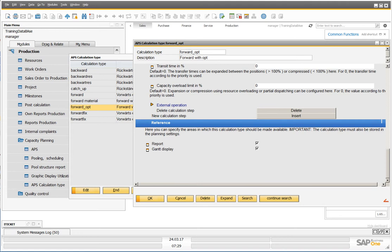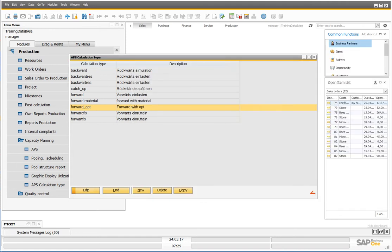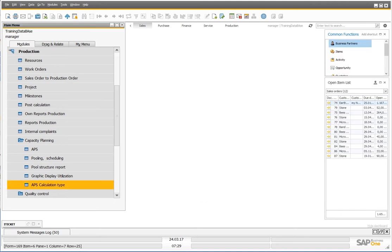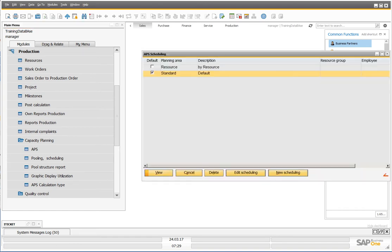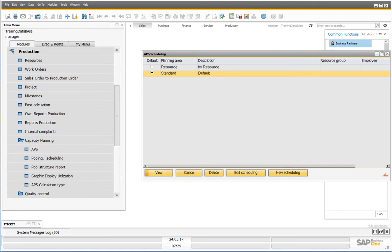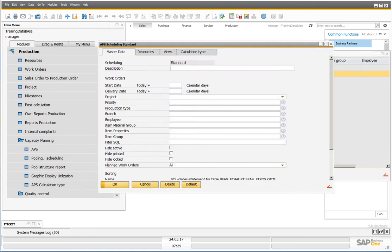If you activate this, you can go in the APS scheduling, edit scheduling.